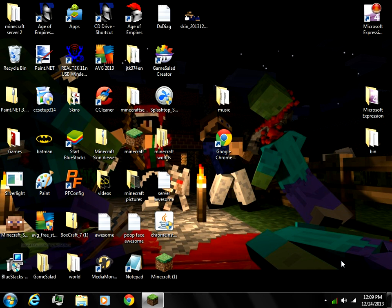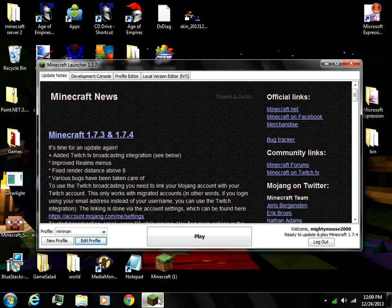Welcome, this is Mighty Mouse 2000 with the three boys, and today I'm going to teach you how to get your Minecraft to work because most people are having trouble with their Minecraft working.